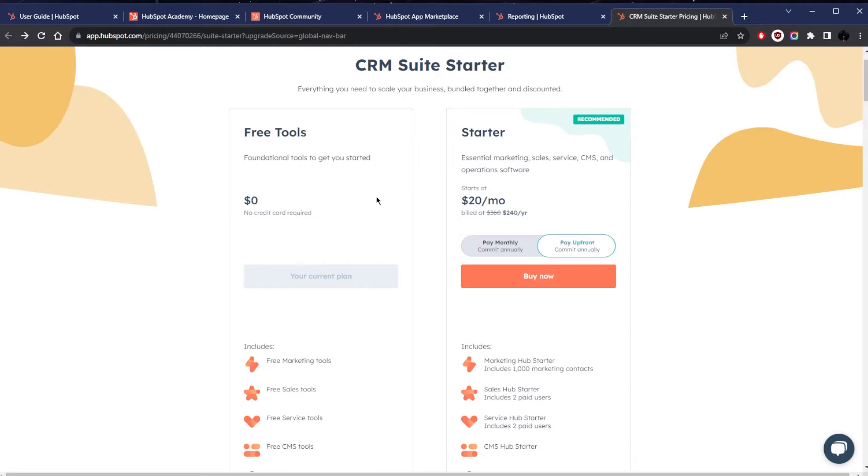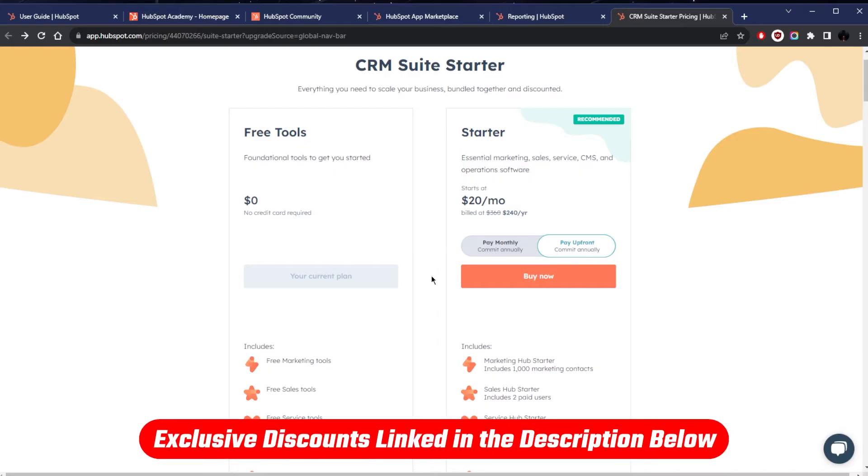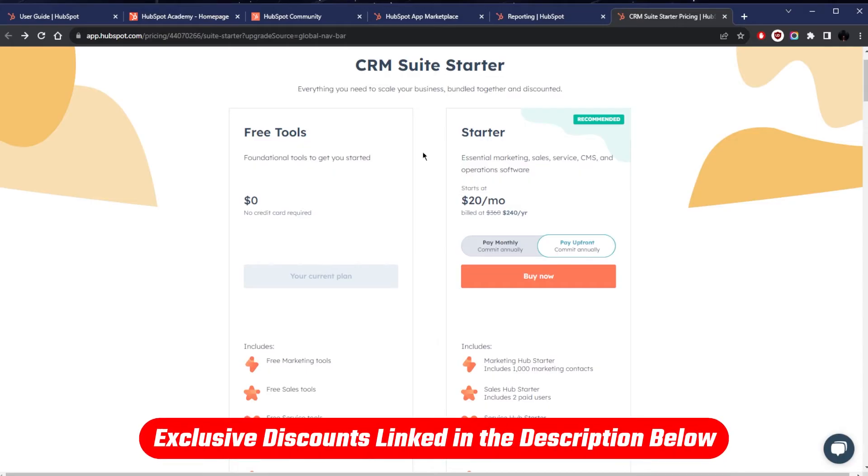If you'd like to get started with the 14-day trial, I'll leave it in the description down below. I'll also link you straight to the pricing or discounts. Either way, you should be able to grab HubSpot for free. There's their free plan obviously, but there's also the 14-day free trial which will give you access to the paid plan for 14 days.